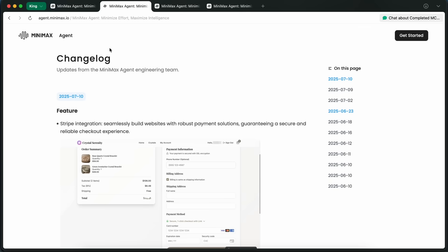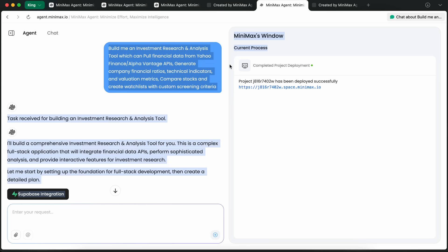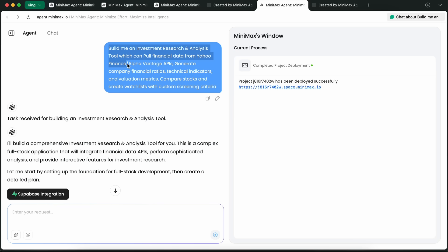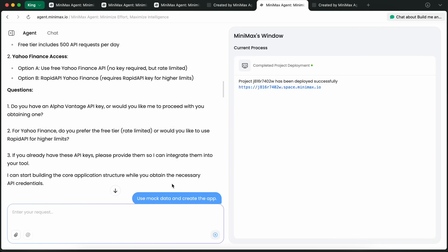Now let me show you some of the stuff you can actually do with these new upgrades. For example, let's ask it to build me a full-blown investment research and analysis tool. Basically what it should do is pull financial data from APIs like Yahoo Finance and Alpha Vantage.